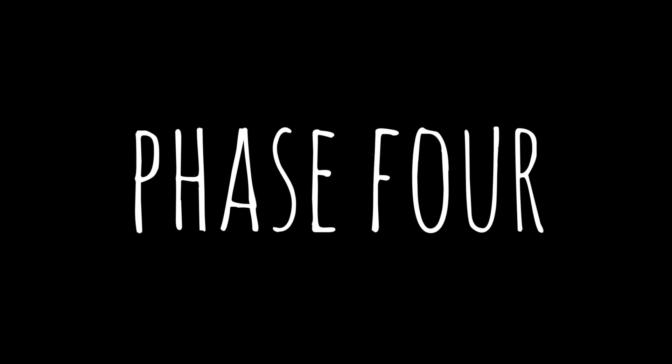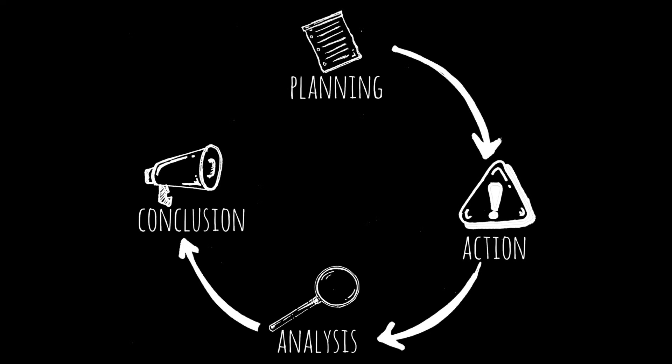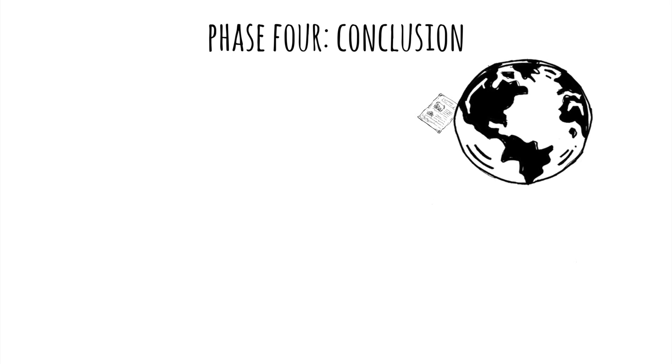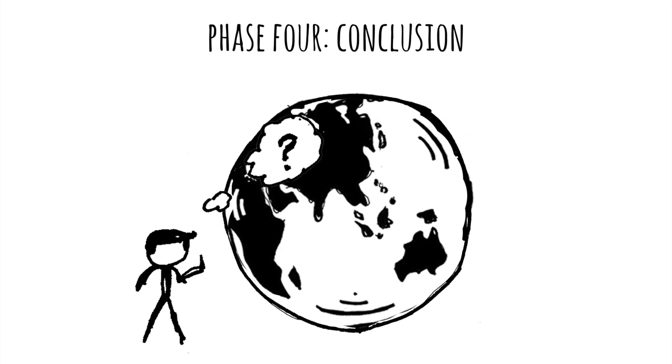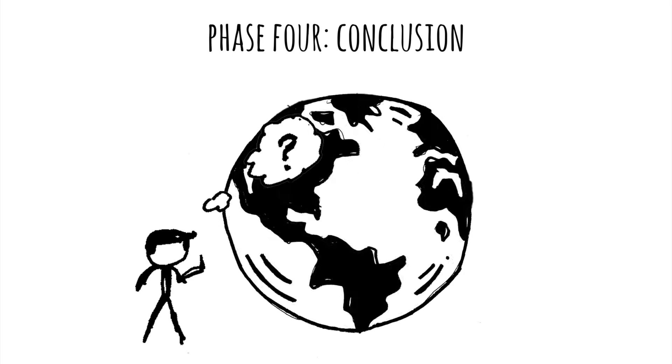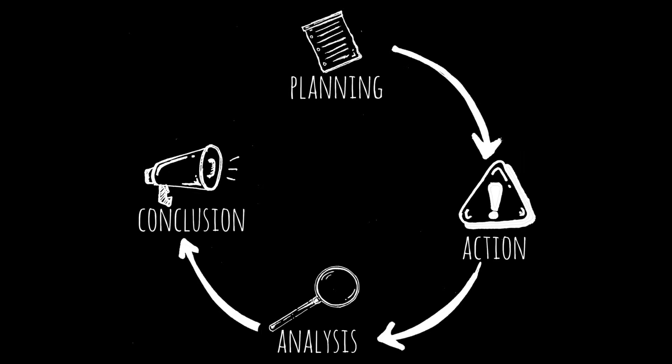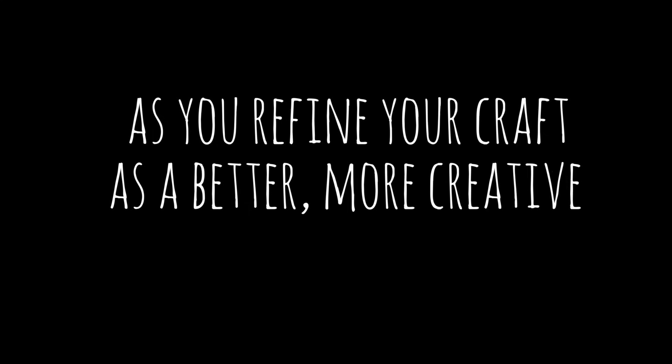Finally, you have your conclusion. This is where you share your research with the world and reflect on your own practice. This will ultimately lead to newer questions and the cycle will continue as you refine your craft as a better, more creative teacher.